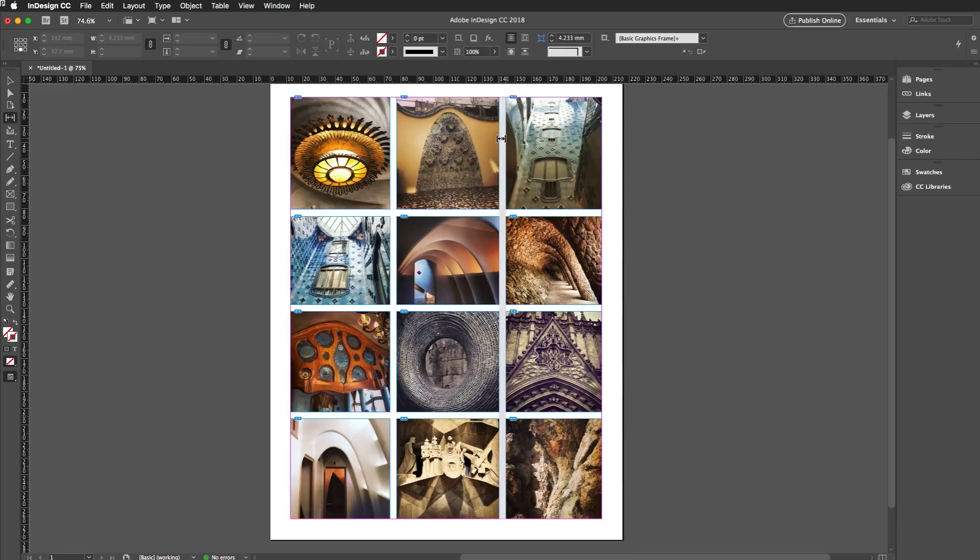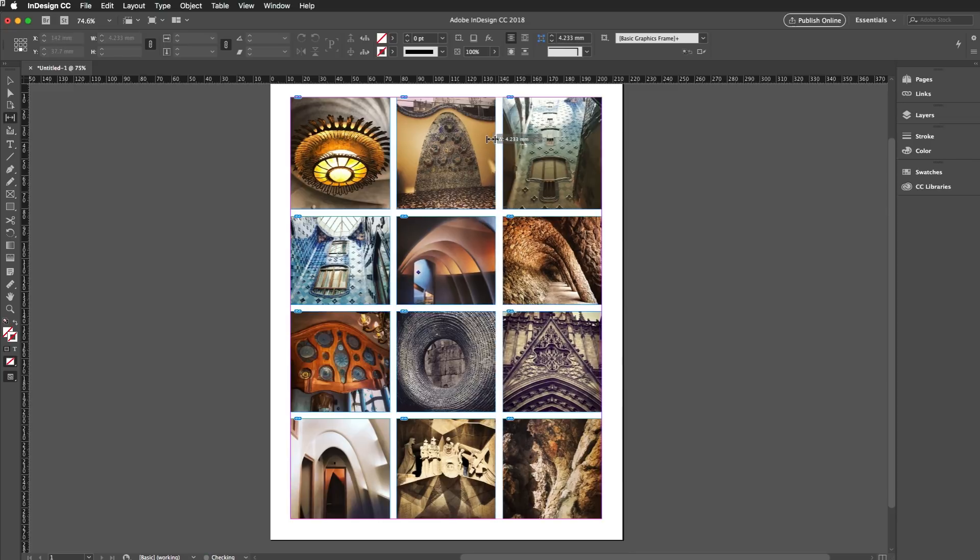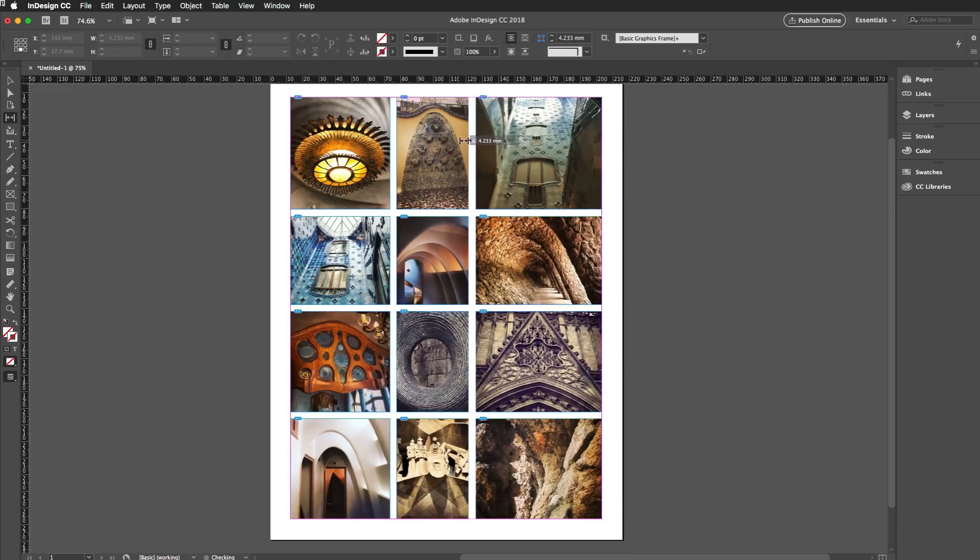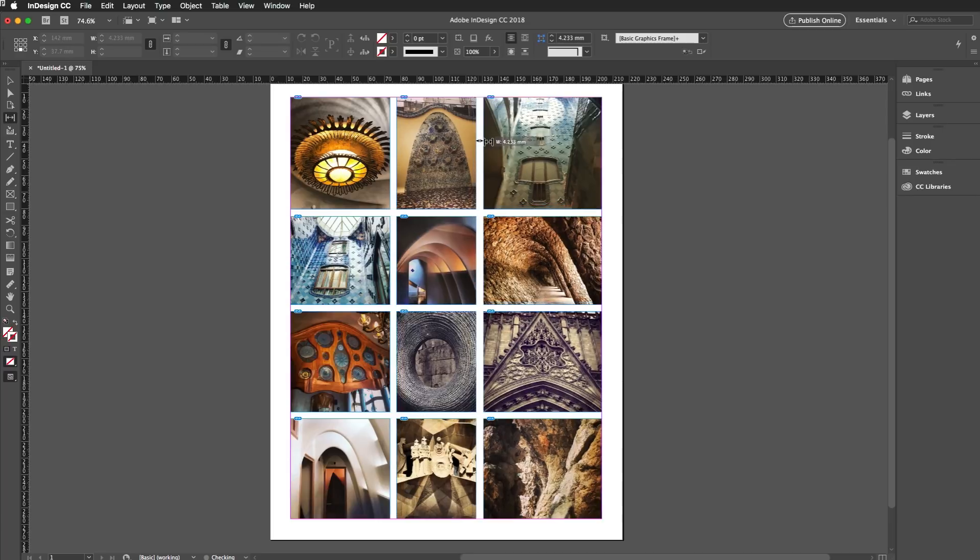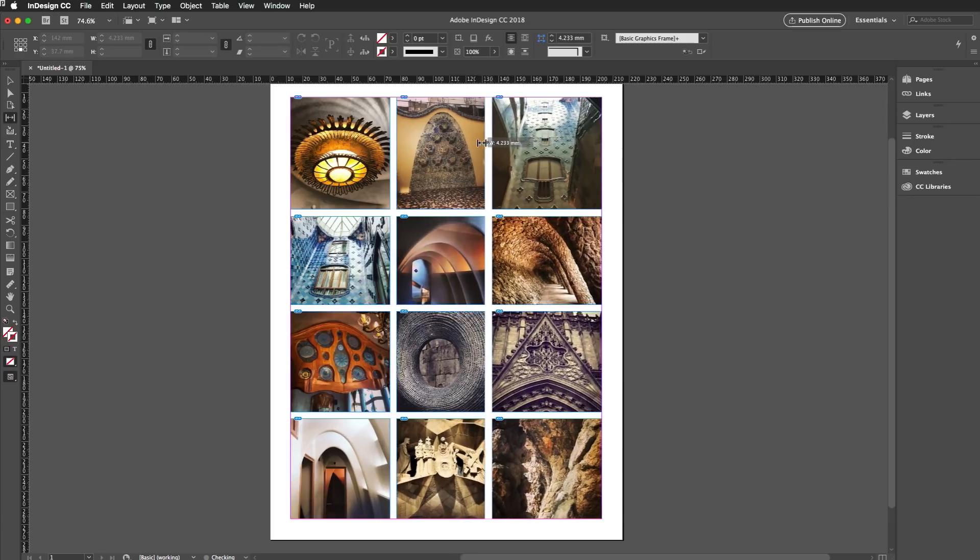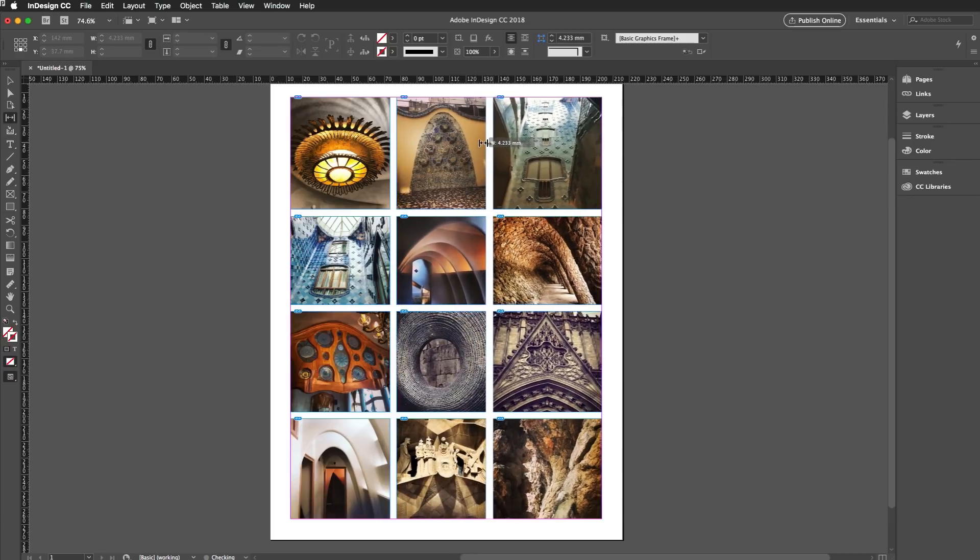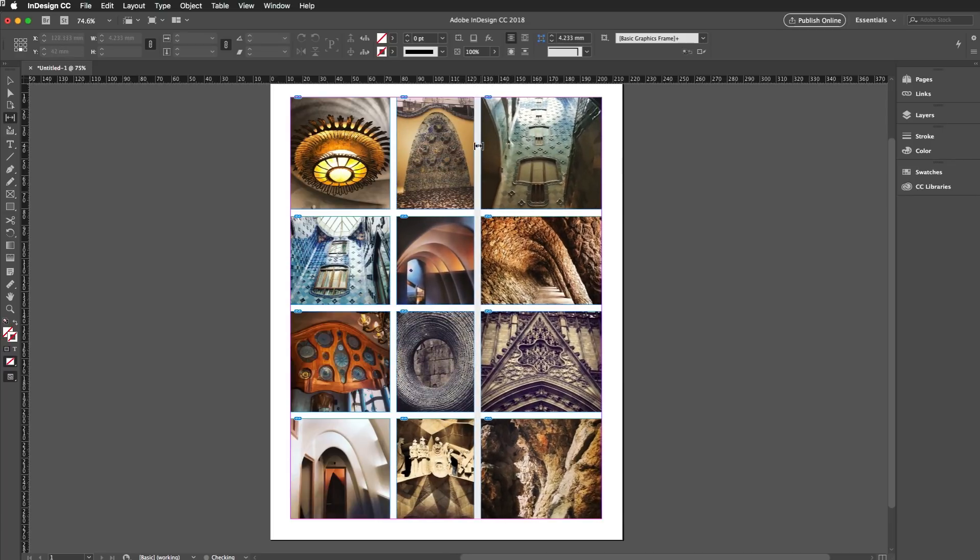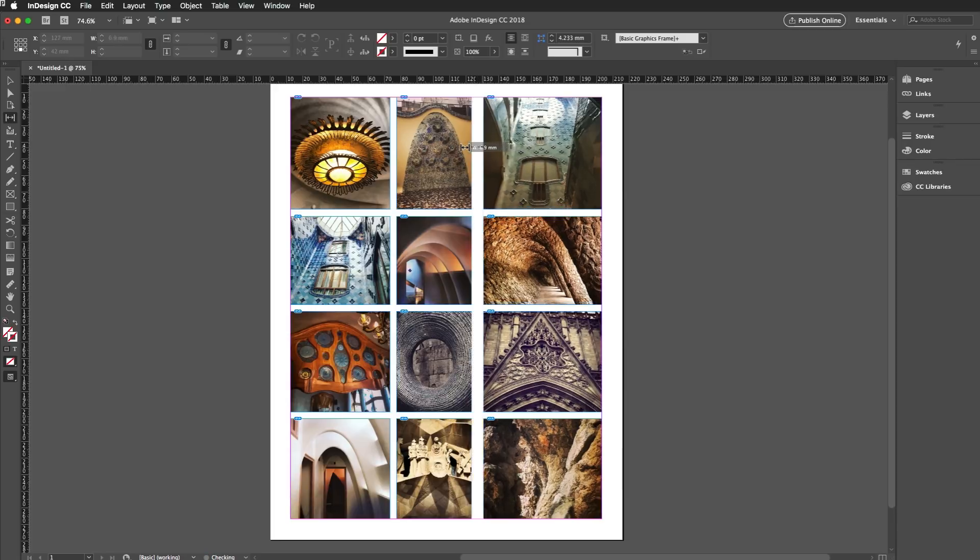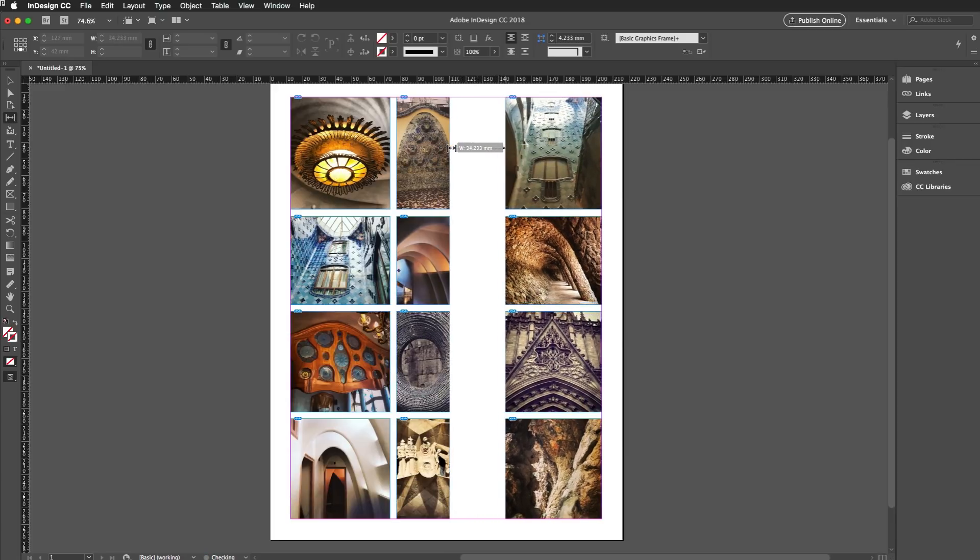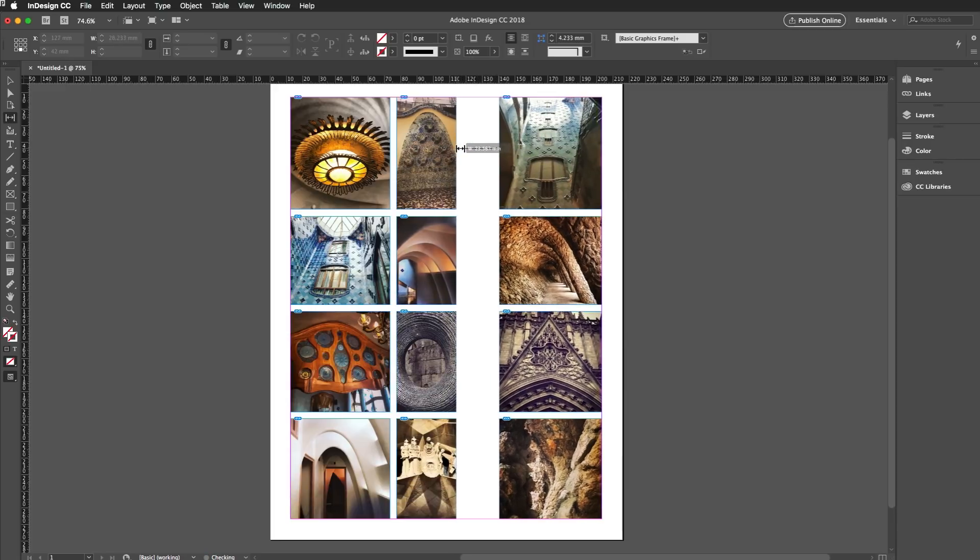I could hold down the Shift key and just move their gaps around like so. If I hold down the Command key, or Control on Windows, then I can actually change the size of the gap rather than moving it.